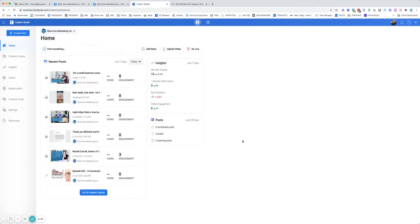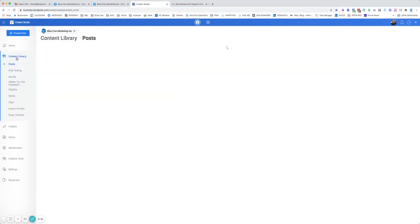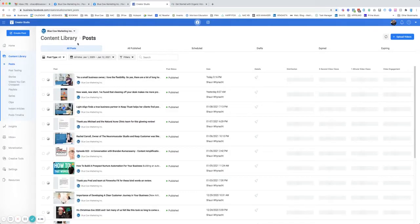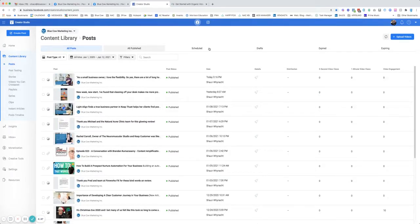You can go ahead and click share, and it will actually just go ahead and schedule it. We're going to discard that post. Another way that you can do this is you can go ahead and go into your content library. In your content library, you're going to see all the different pieces of content. All posts, all published, scheduled, draft, expired, or expiring.